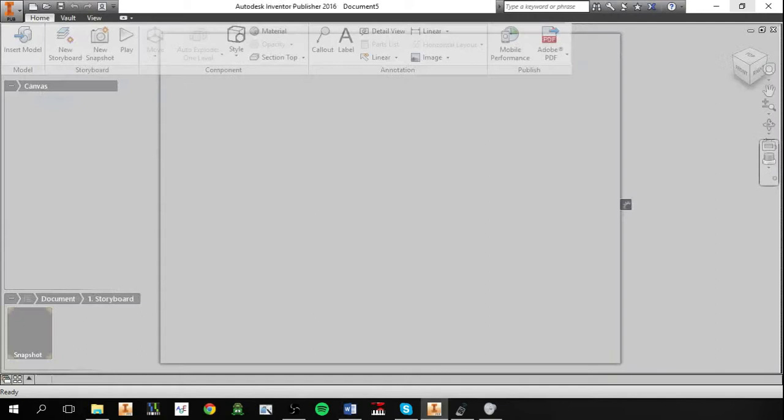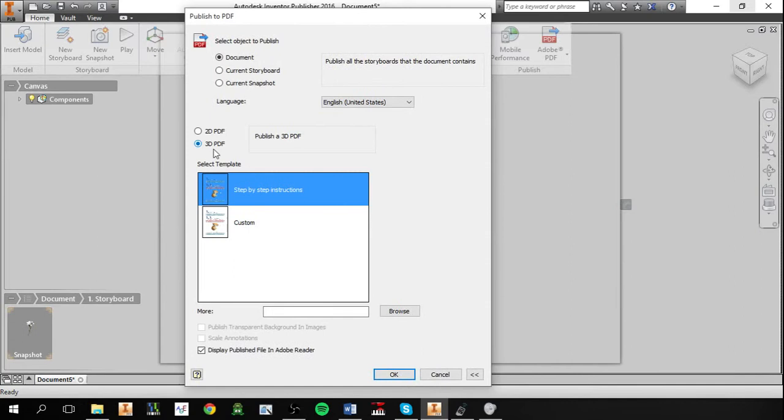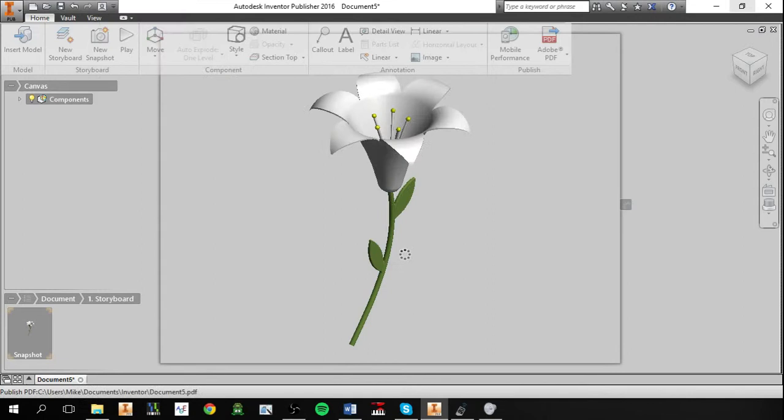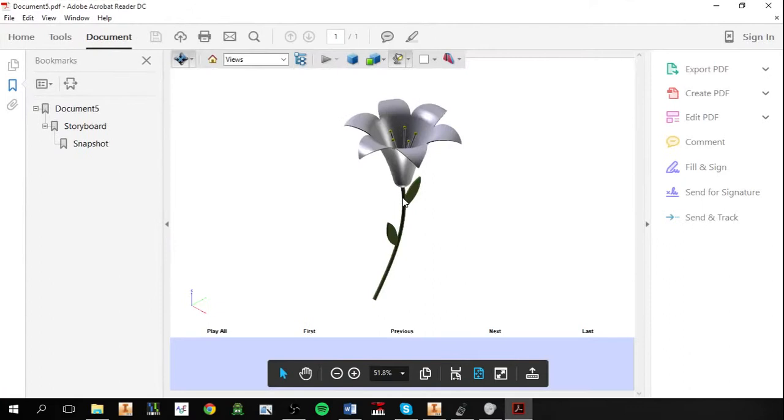All you have to do is go to New, insert a model, which is any part or assembly, wait for it to insert, export as Adobe PDF, make sure 3D PDF is checked, hit OK, save that somewhere.